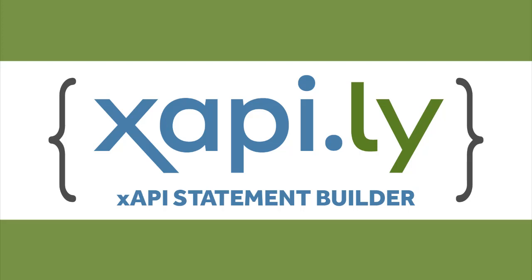Welcome back to the Xapily Statement Builder for Storyline walkthrough videos. In this video, we're going to look at the simplest publication case for your Storyline course, publishing for Tin Can.